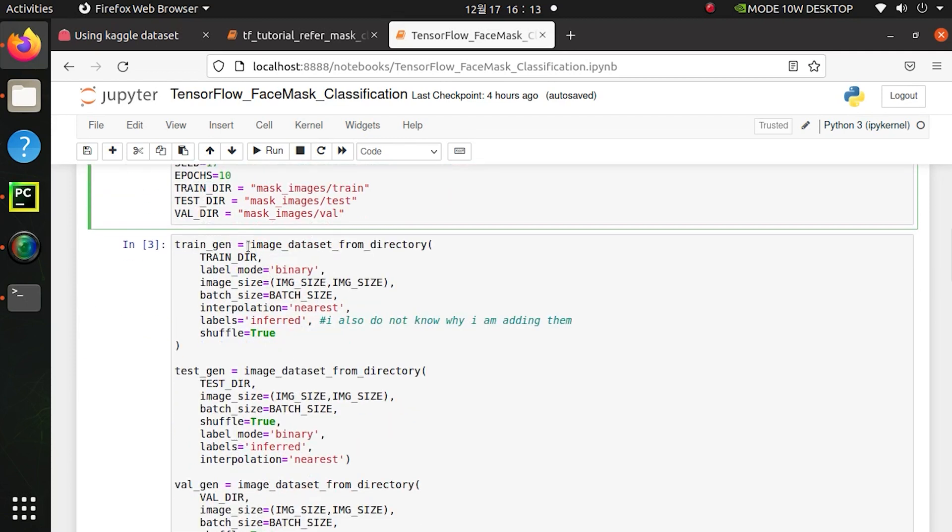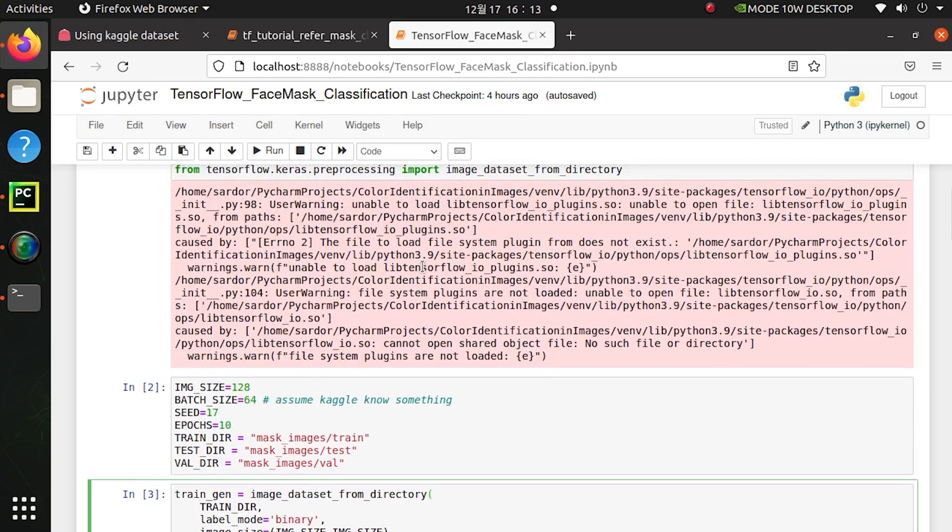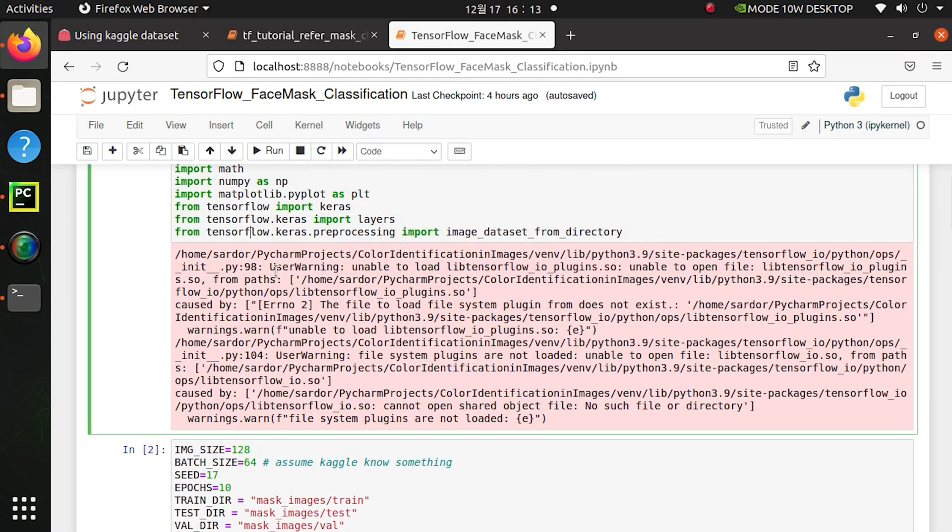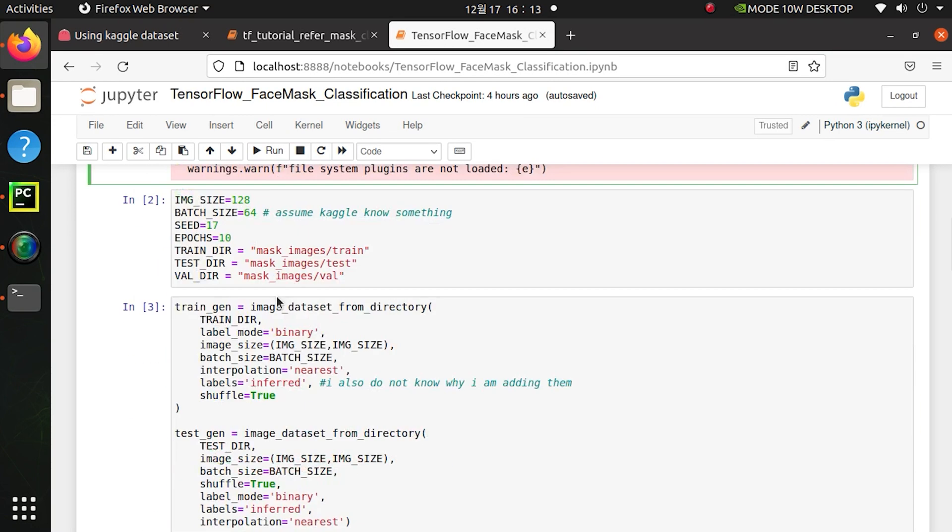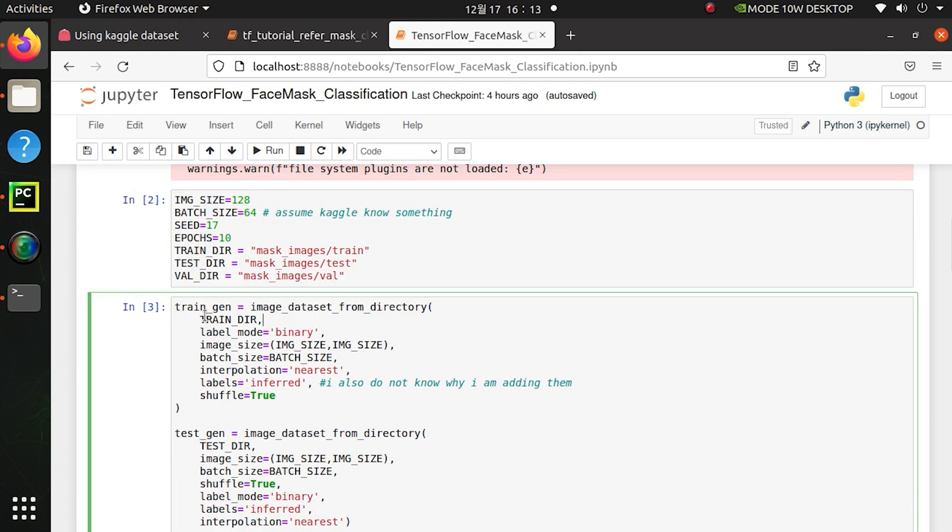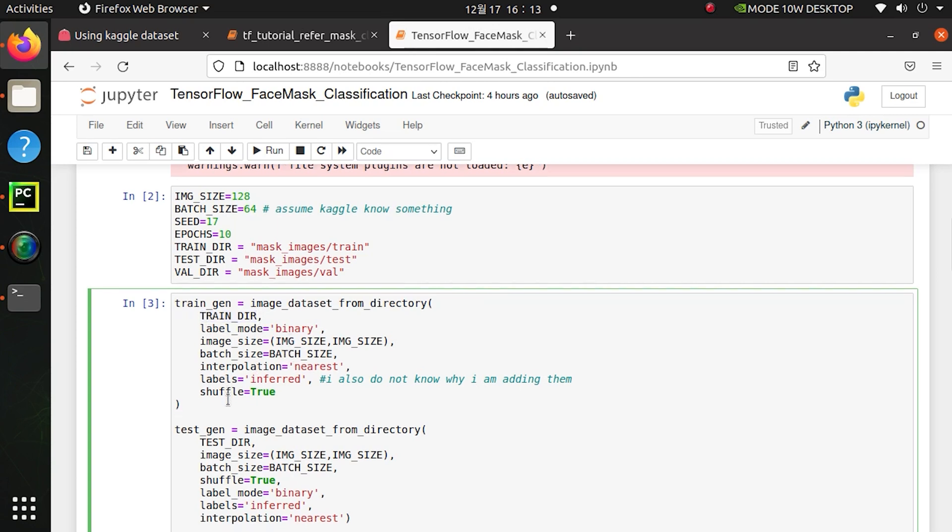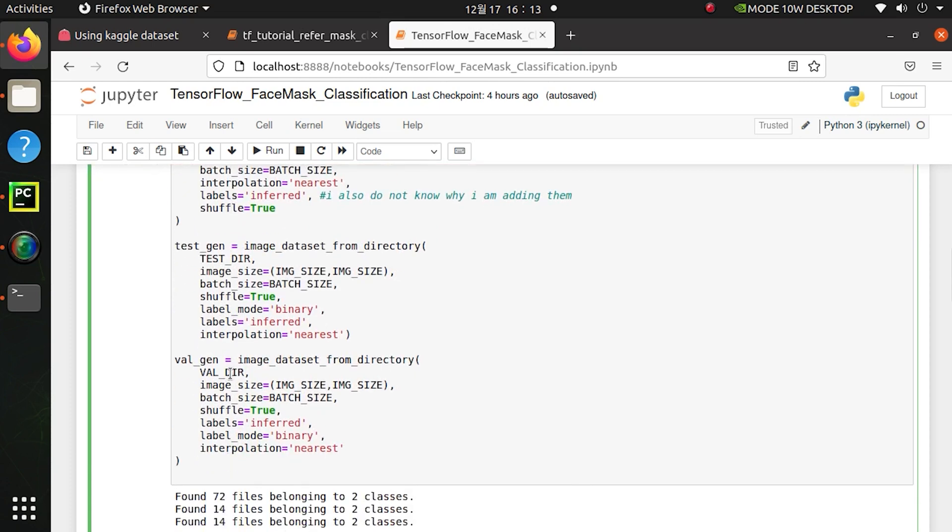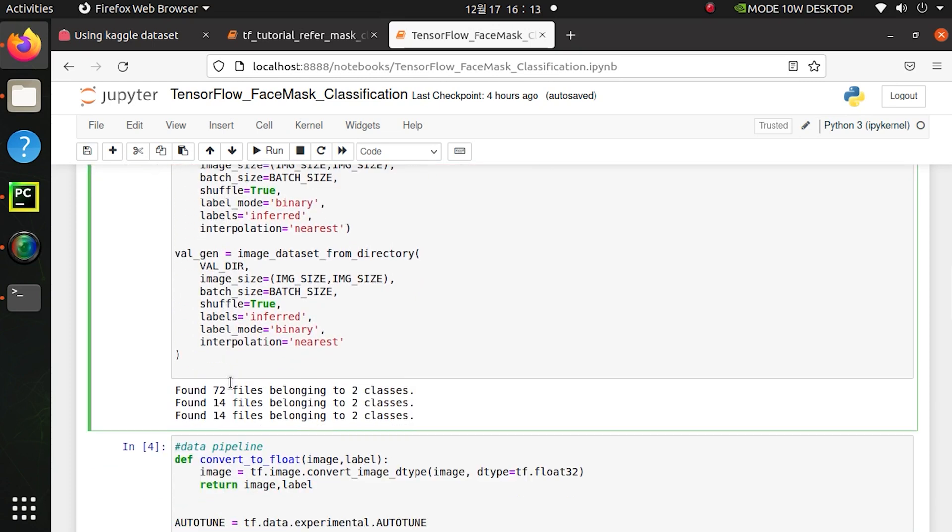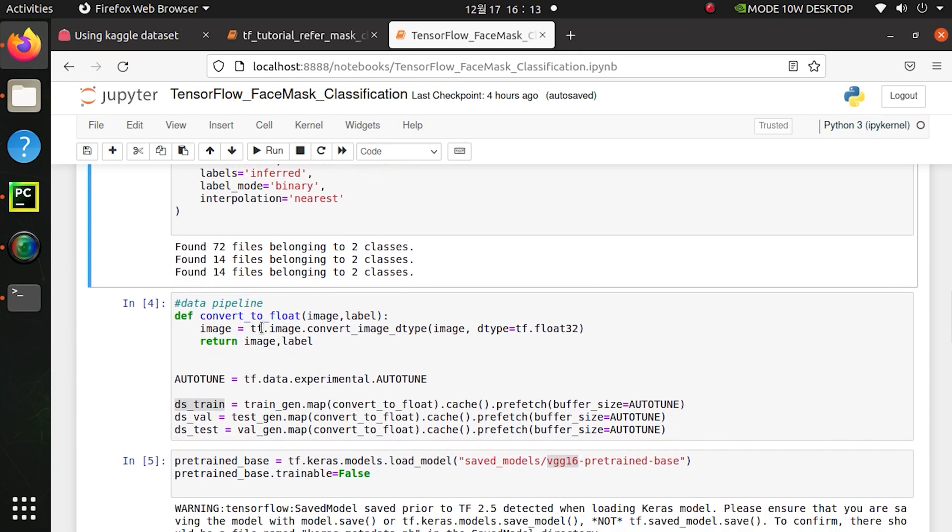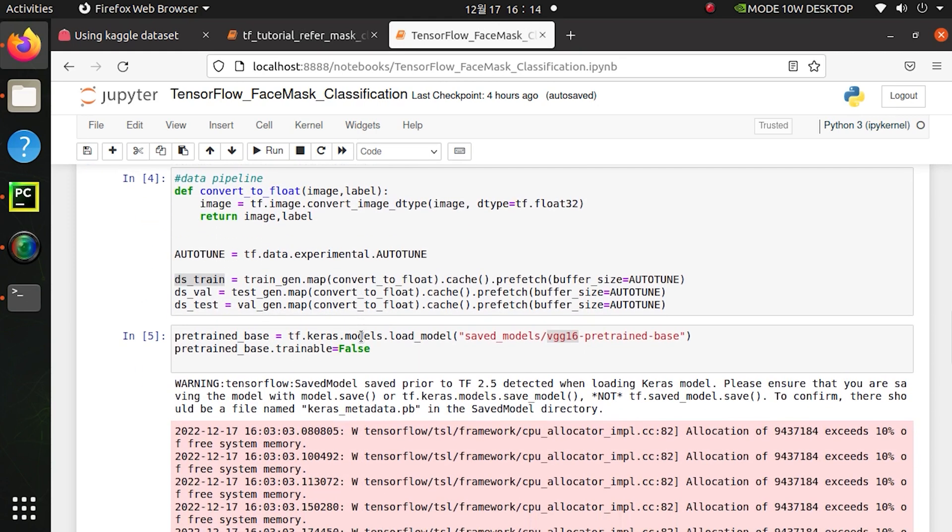So this image_dataset_from_directory function from TensorFlow is very great. I just give the directory of that classes, it automatically takes that images from that directory and reshapes them, gives them batch size and does other operations. The same for tests and validation. After that I convert these images into TensorFlow float32 to decrease computational power cost.